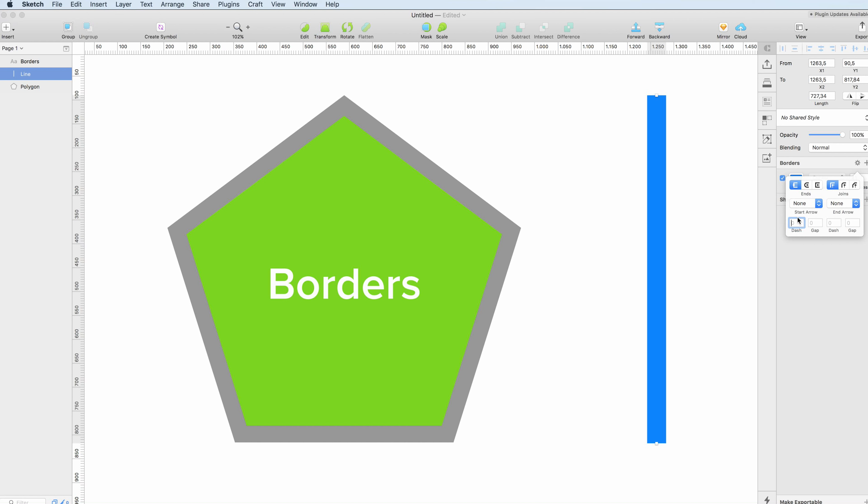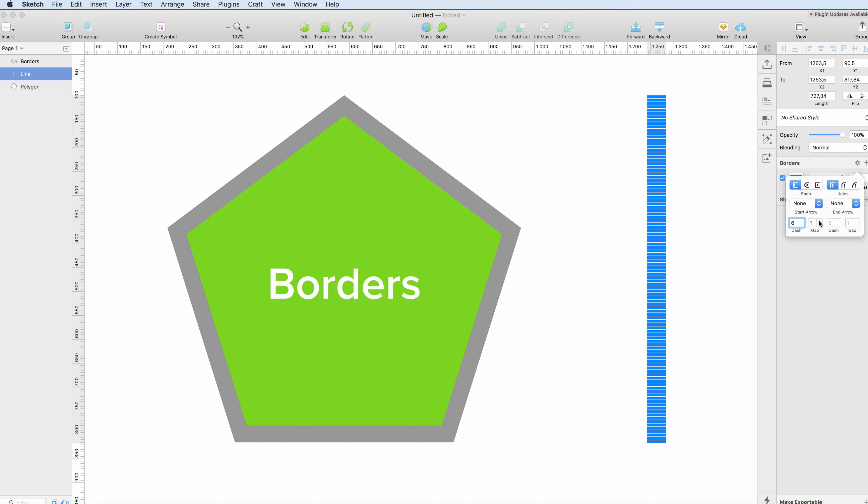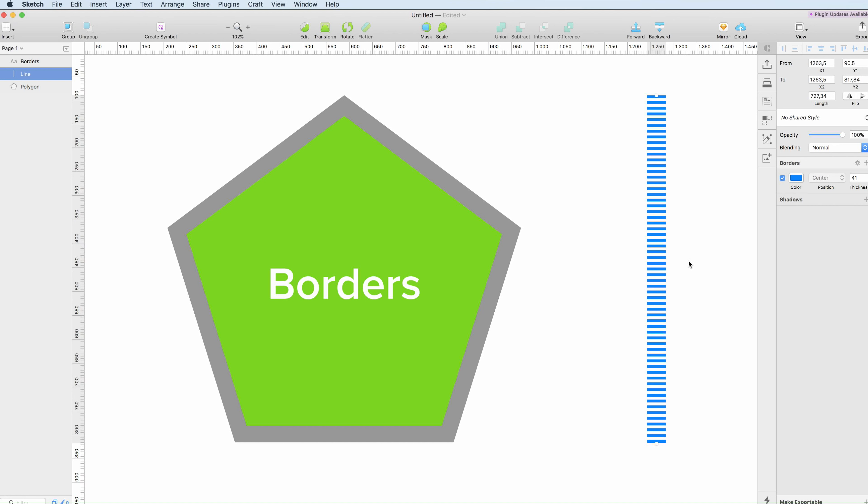As we can see, we can also add more options such as a dash and gaps to it. So these options allow you to modify further the border. So this is it for this quick tutorial and I'll see you in the next one.